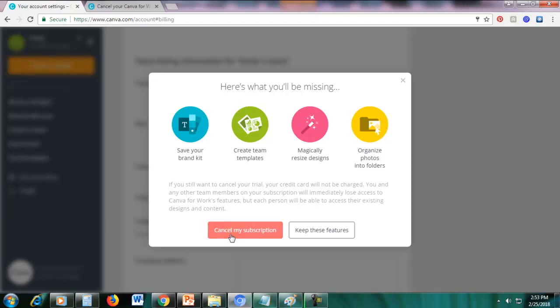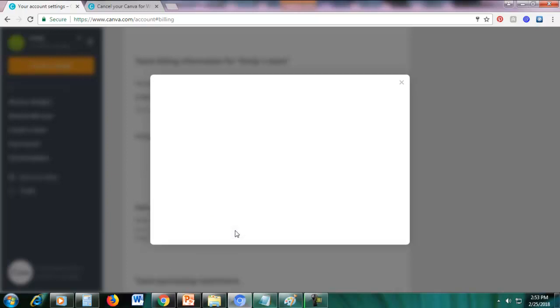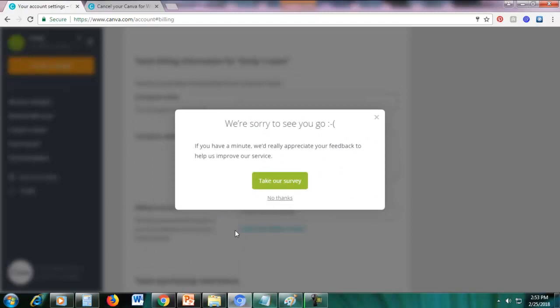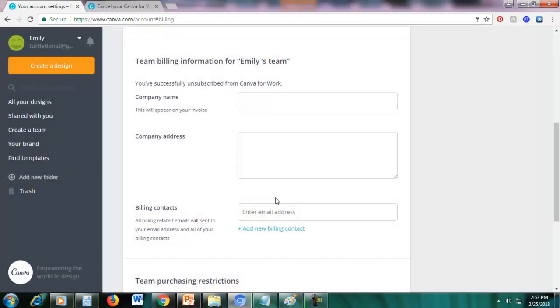So now just click this button, cancel my subscription and then that's it. So you will not be billed anymore. So just click no thanks and that's it. So I'll see you in the next video.